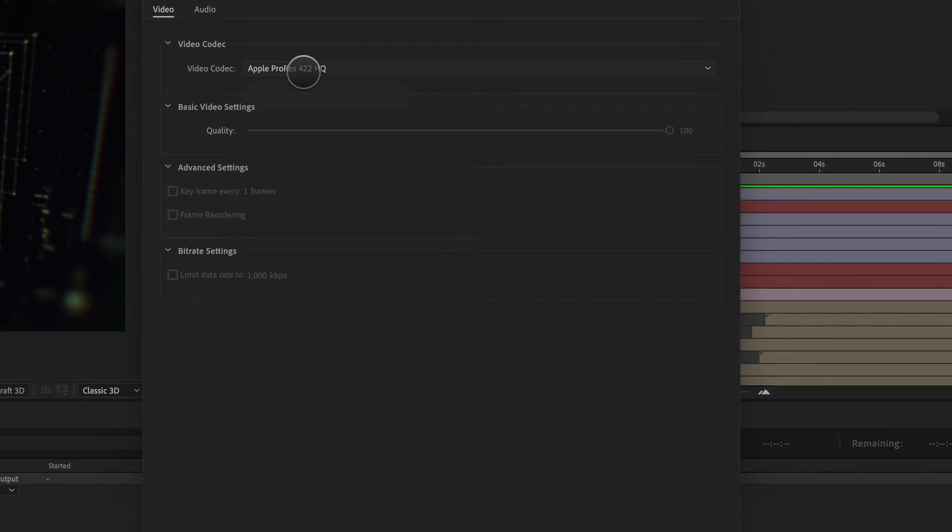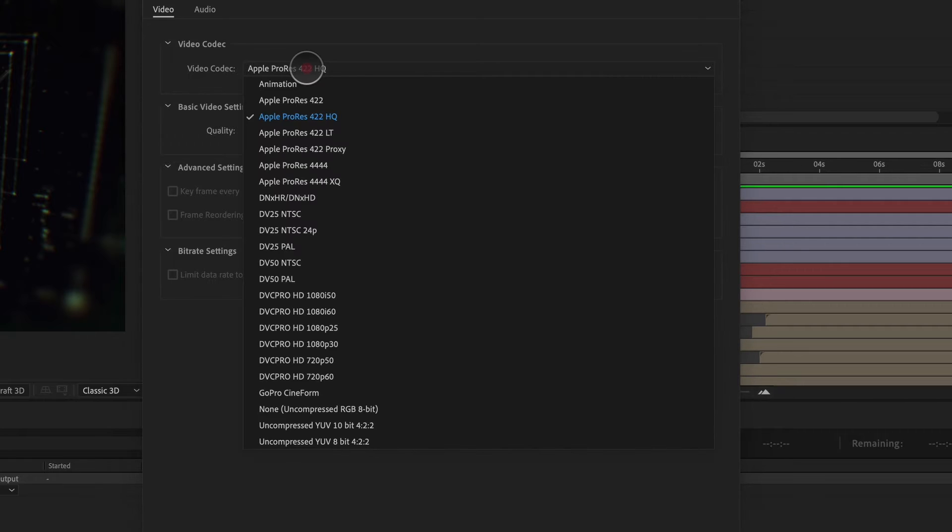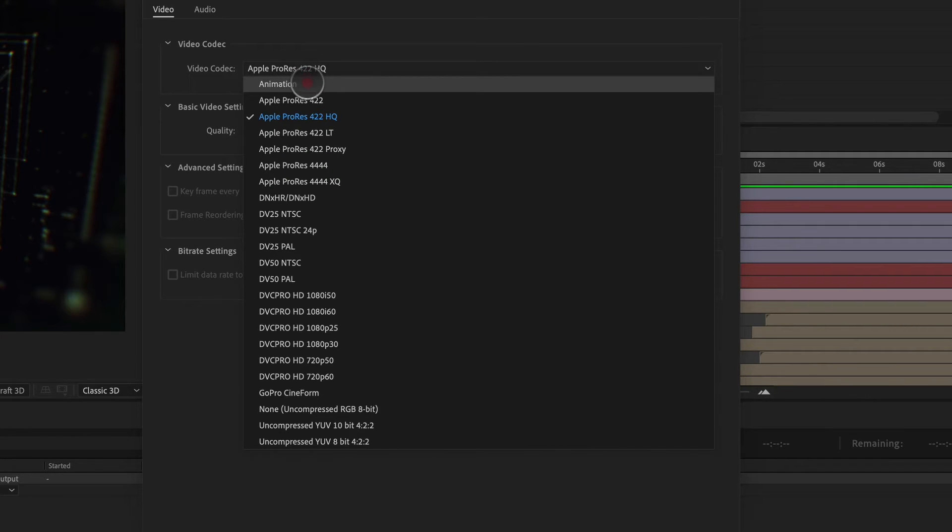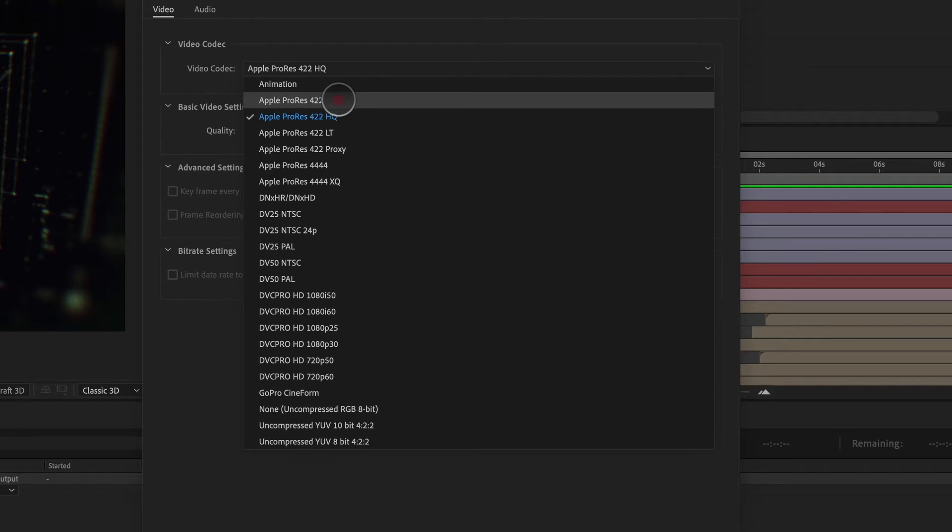You can also lose image quality and compression. The least compressed file is going to be a larger file size and look better as well. So looking at the codecs for our QuickTime, we have animation, which is going to look really awesome, but it's going to be a really large file size.